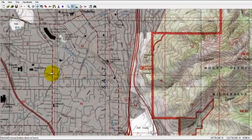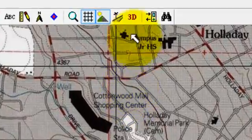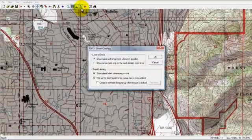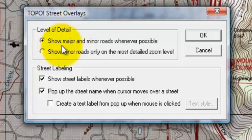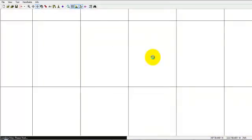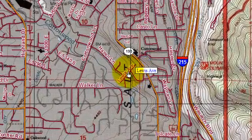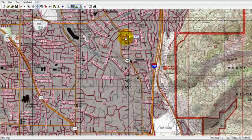The Topo Series software has a great feature which is the street settings, which helps you navigate through town a little easier. It shows the major and minor roads and provides street labels for them. When I move the cursor over one of these roads, a display box will come up giving me the name of it. This is a really handy feature for navigating through town.